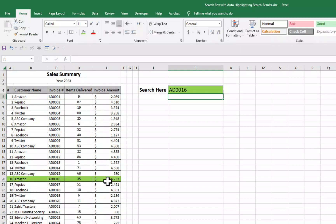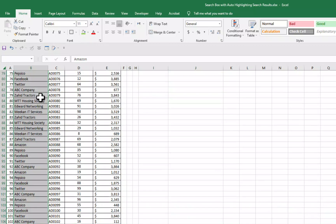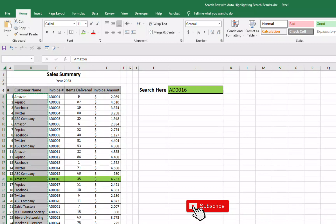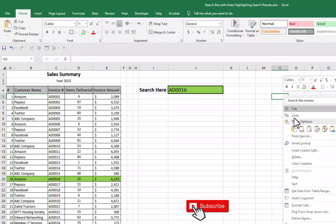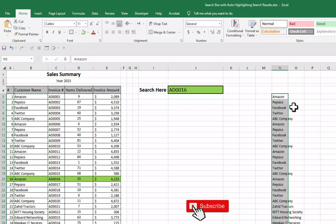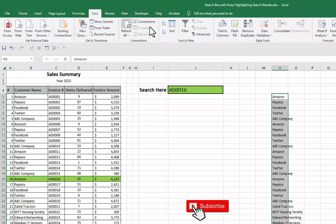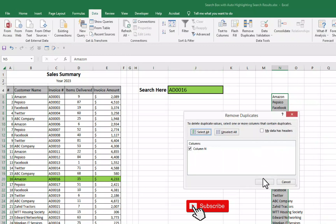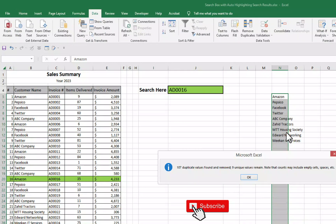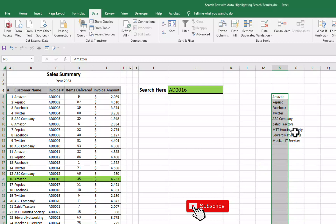We can make it more easy and more automatic. What we can do? We can simply copy our customer names. We can simply paste it here. We can go to data format. We can remove duplicate from our these customer names. And now we have these our customer names.